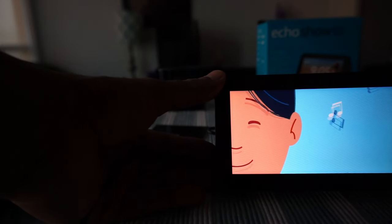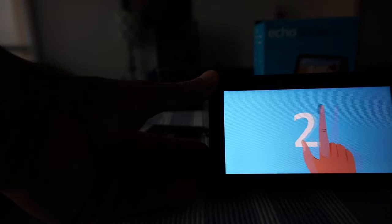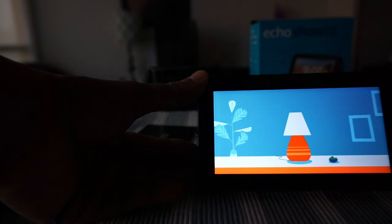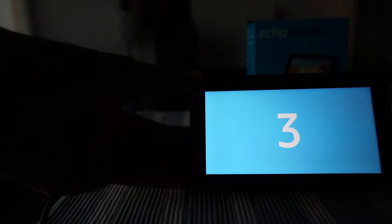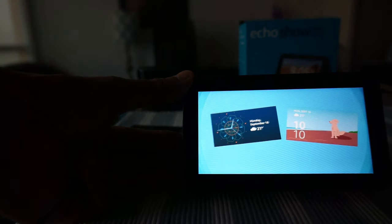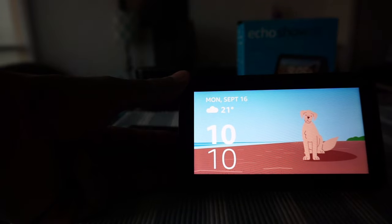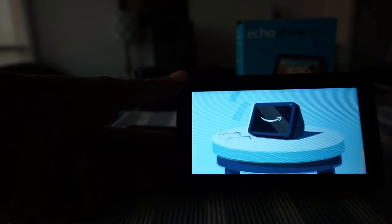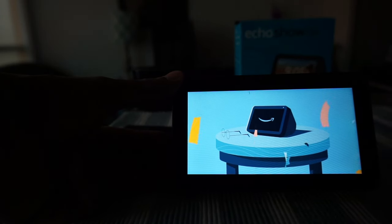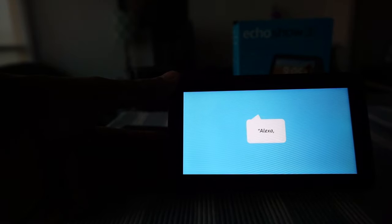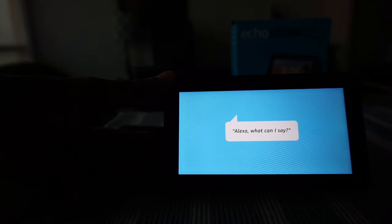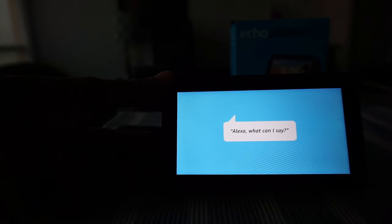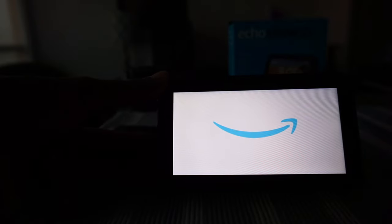It's showing what you can do with Alexa. This is just the beginning of things you can do with your Echo Show 5. For more things to try, just ask Alexa what can I say. Welcome to your new Echo Show 5.